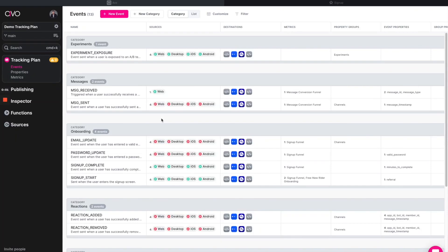Hello and welcome to Avvo, the data planning and governance platform that allows you to finally connect your tracking plan with your actual implementation. As you can see here, this will now be your new event library that has everything you're tracking across all of your sources and products.